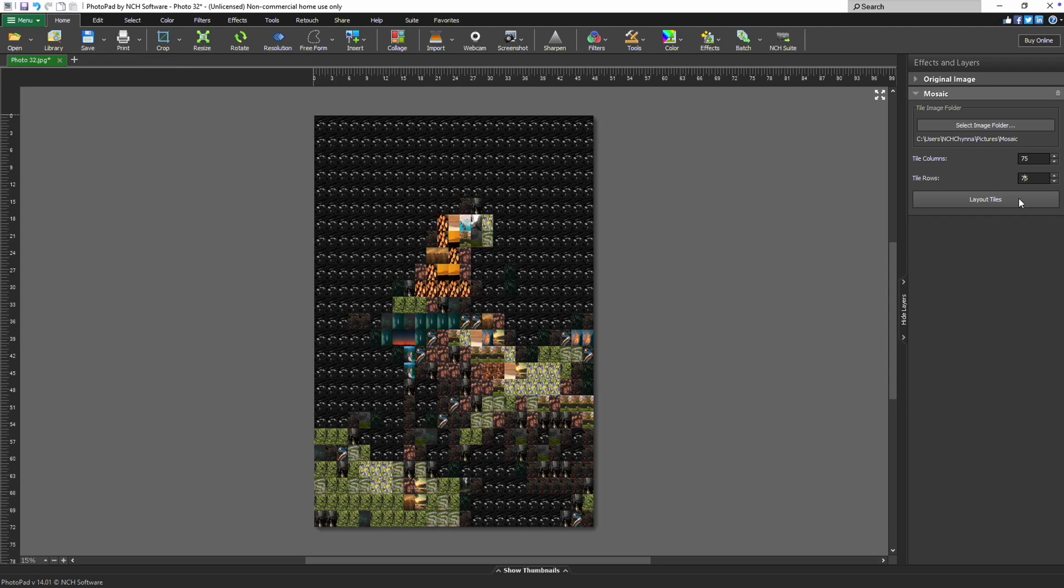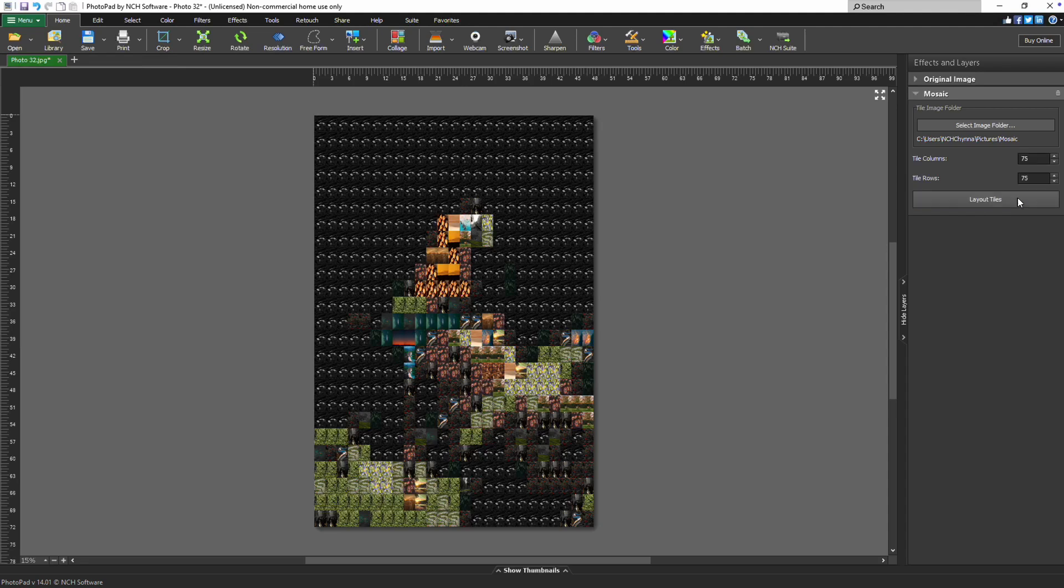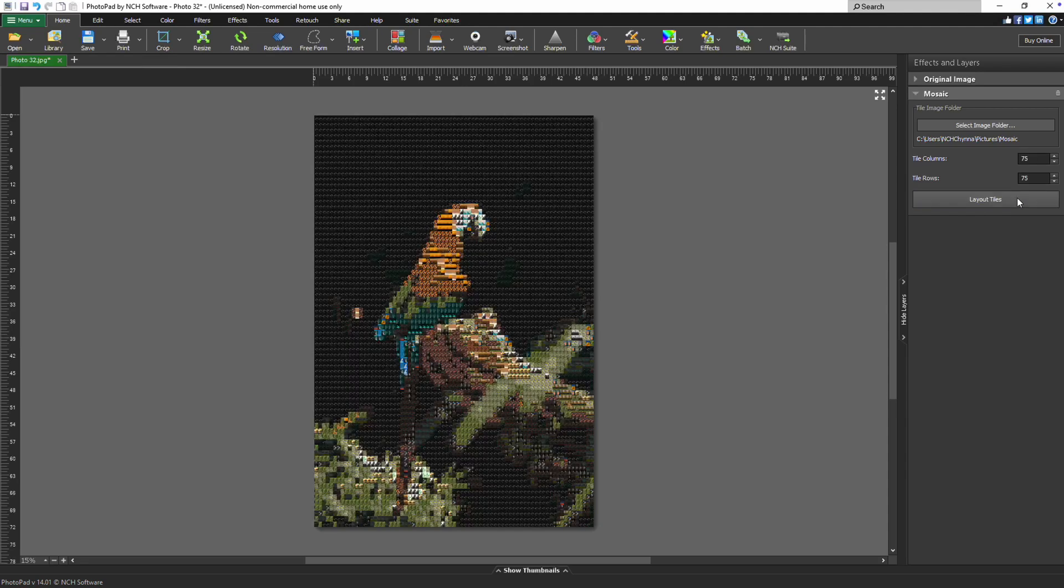For a coarser, more stylized effect, go with lower numbers. After setting your columns and rows, click the Layout Tiles button. This will arrange the tiles based on your settings and generate the mosaic on your canvas.